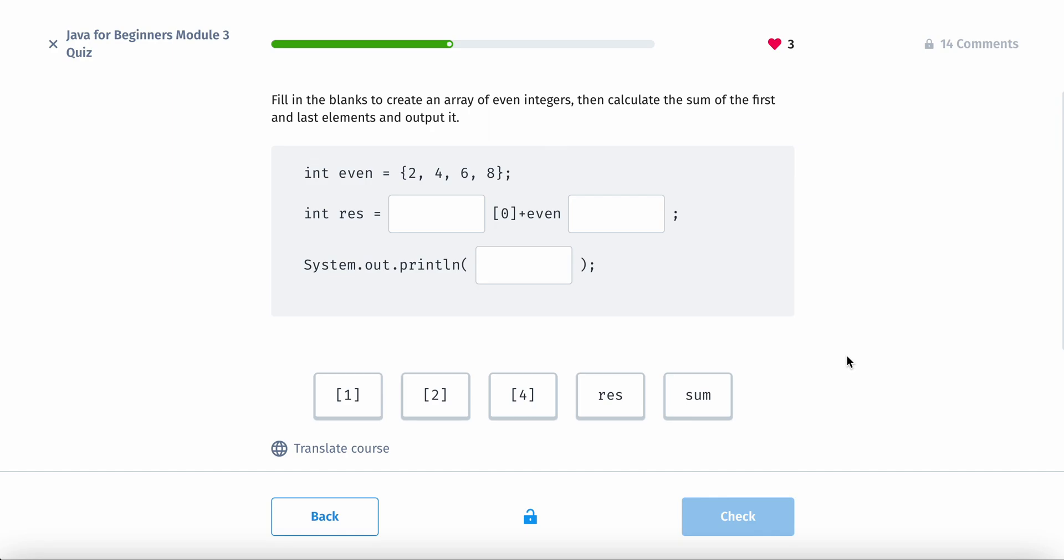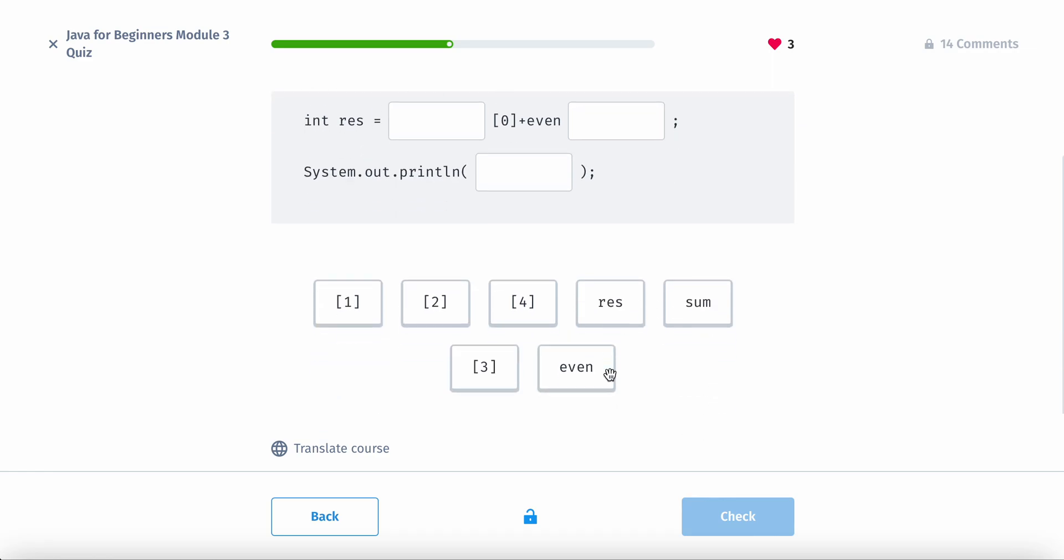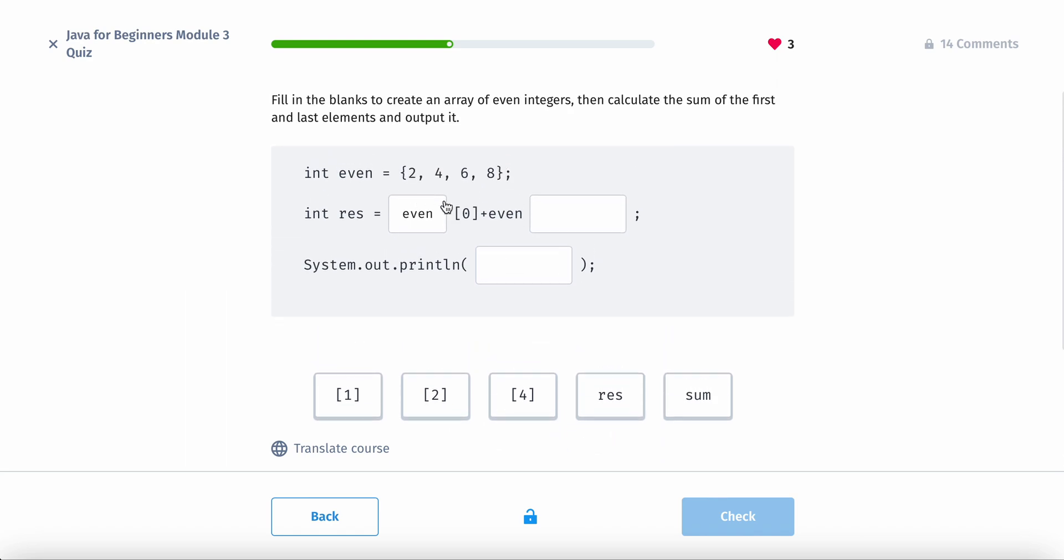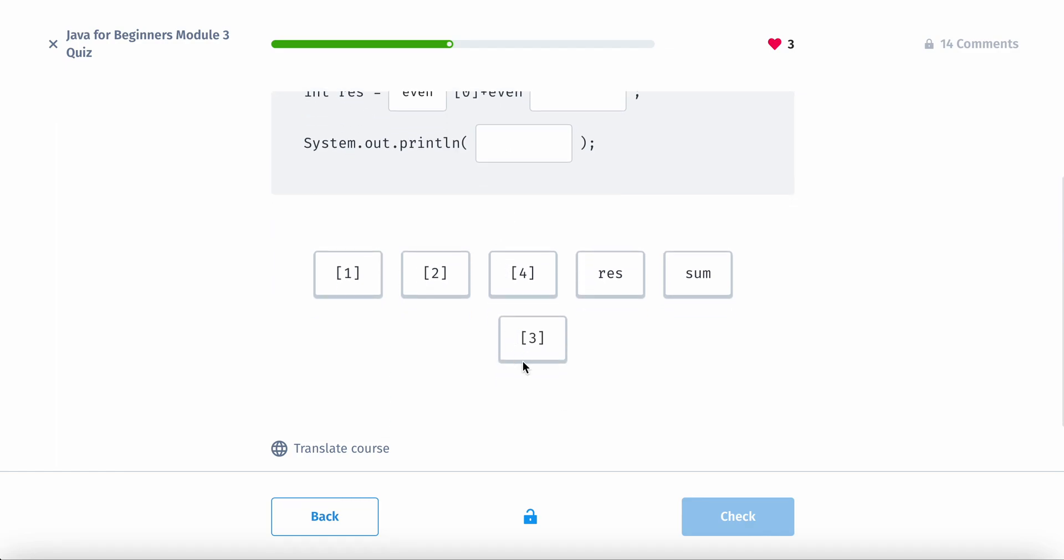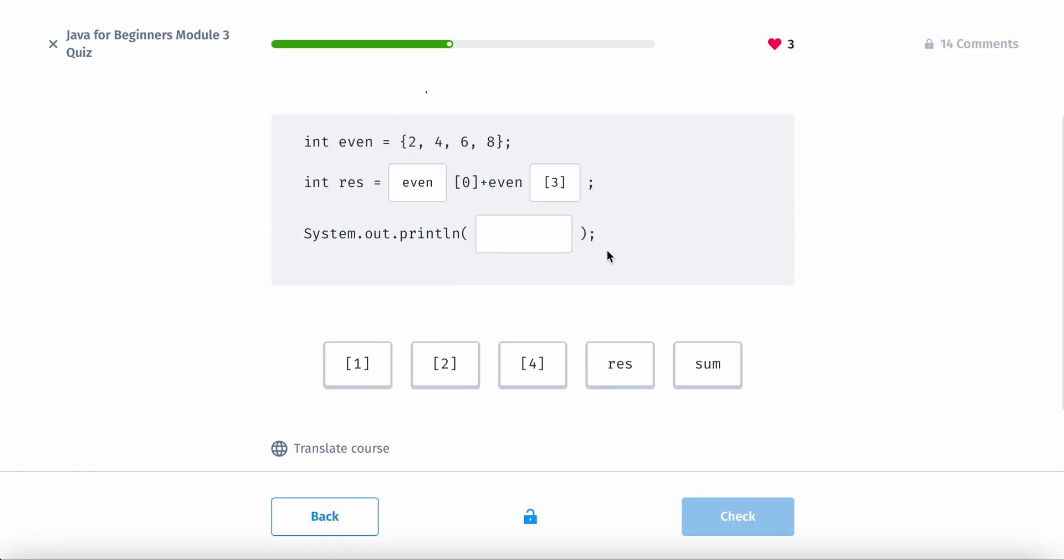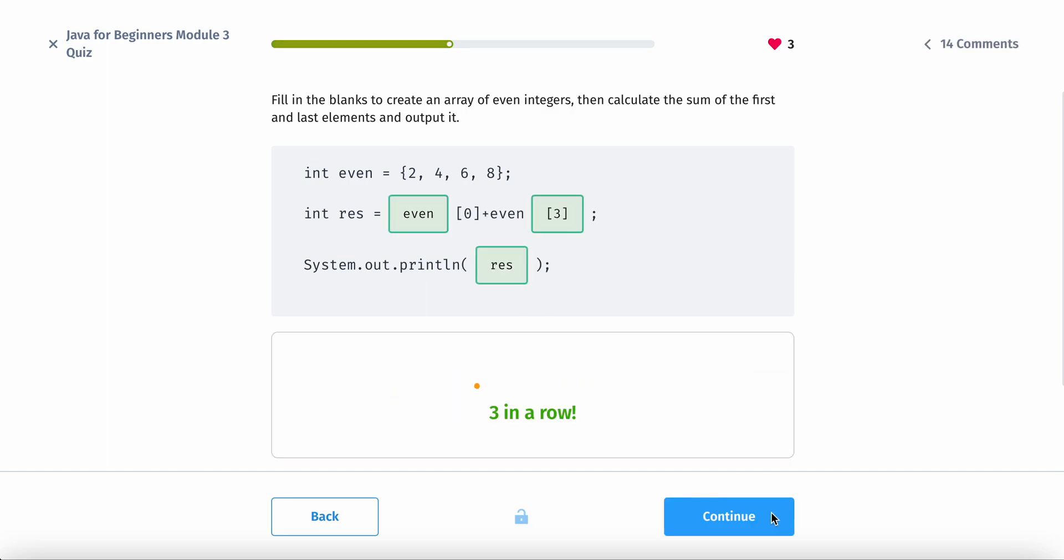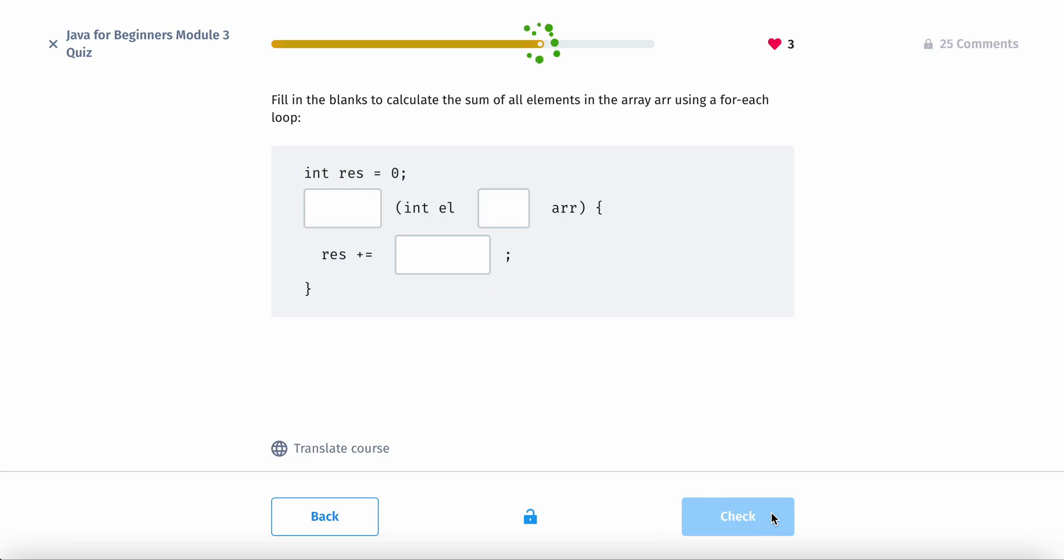So fill in the blanks to create an array of even integers and then calculate the sum of the first and last elements and output it. Okay. So we have res. So even, right? Because we need even. Because that's the name of the array. And then the first and the last. So 0, 1, 2, 3. 3 is the last. And then we output the result. Because that's what it is. Perfect.